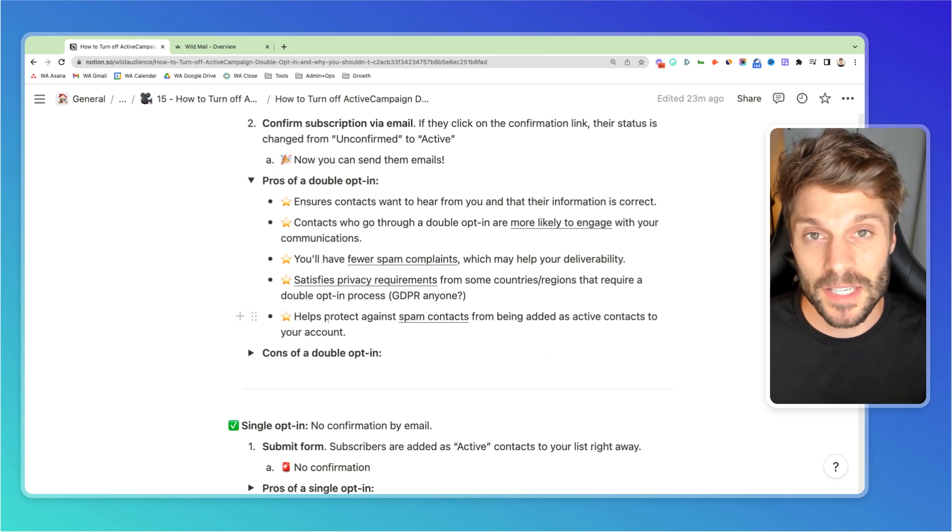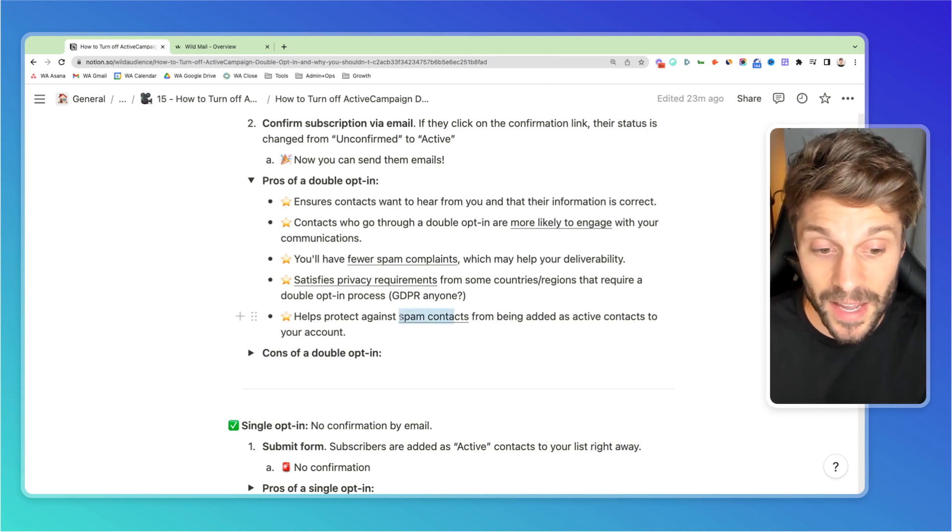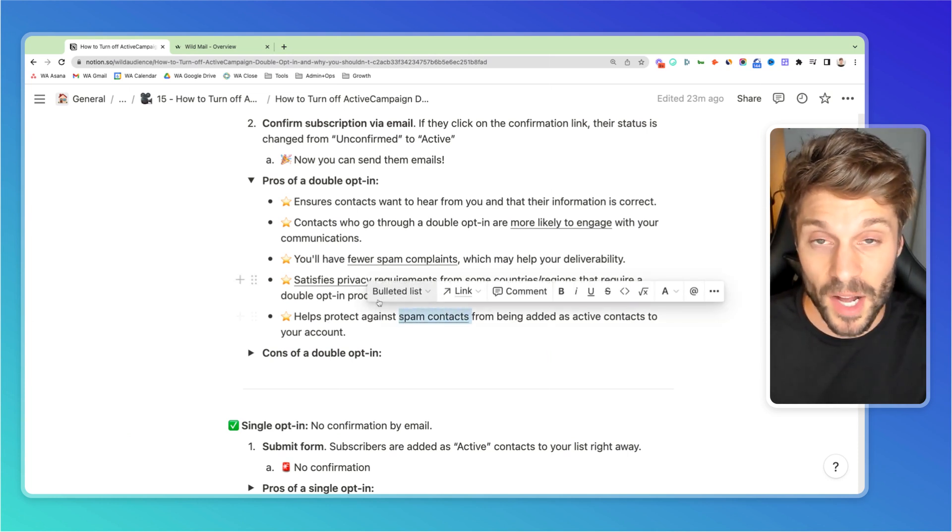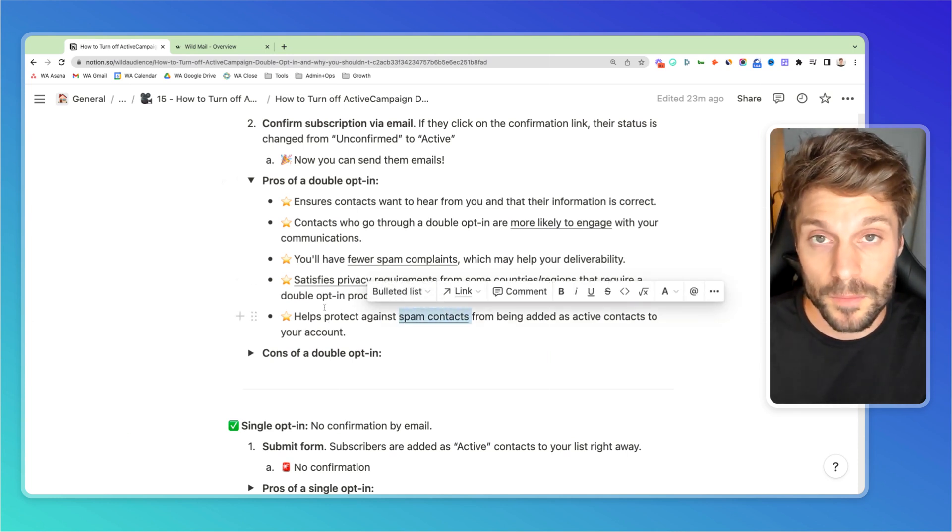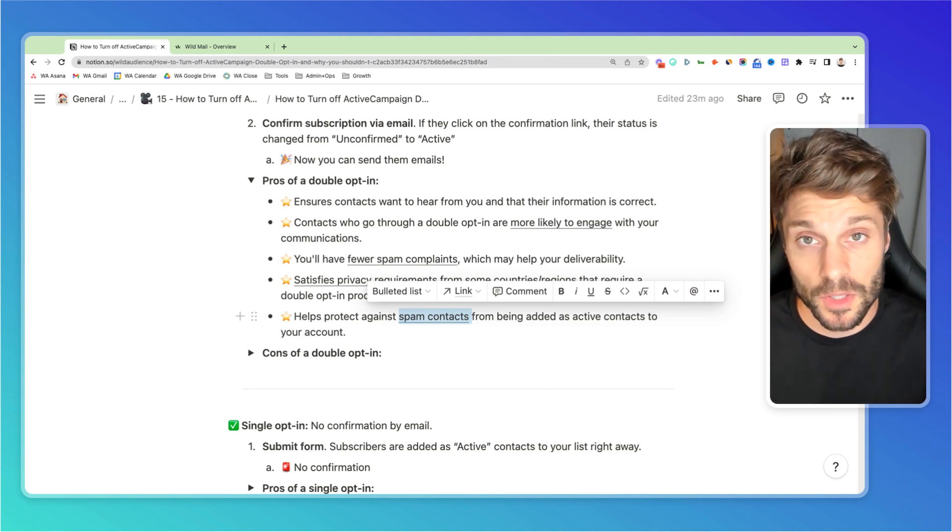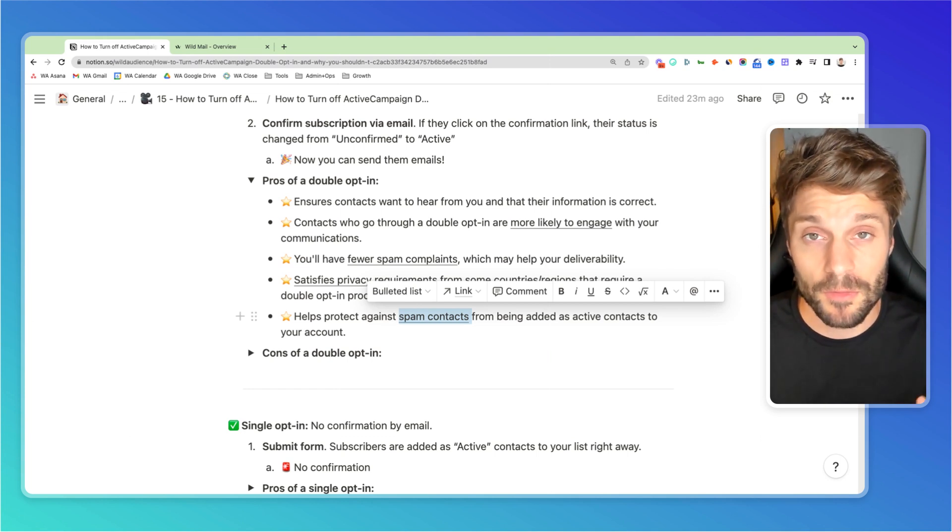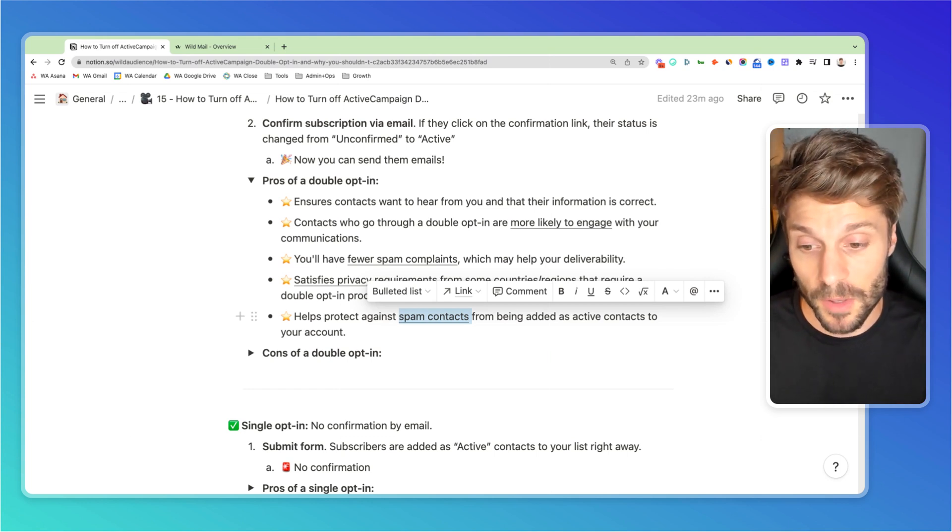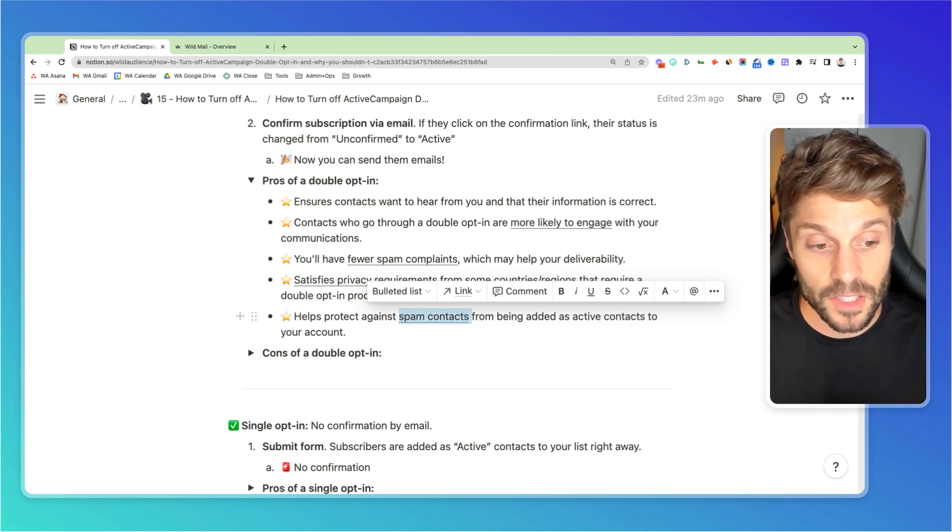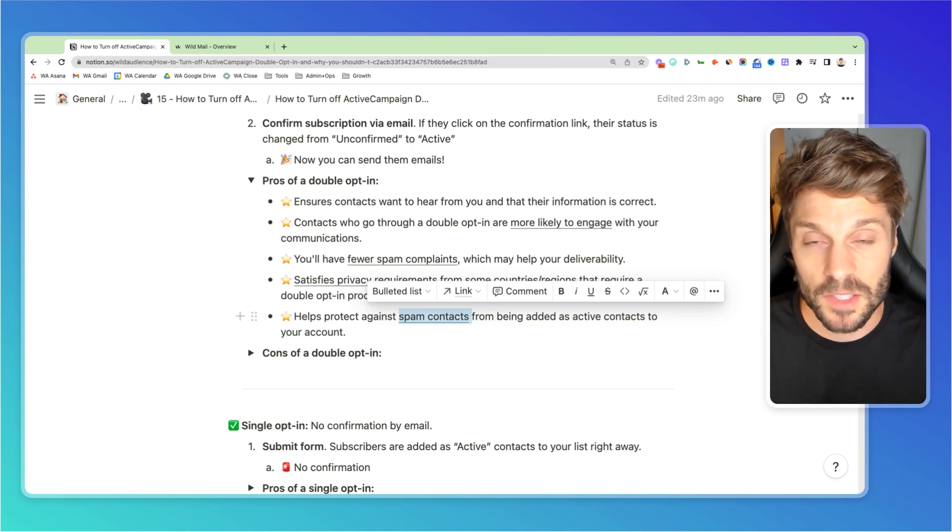And then finally, it helps protect against spam contacts from being added. Bots can fill out forms. You can check out this video here where we show you another way that you can help prevent bot form submissions, but having double opt-in is definitely going to be one of your primary ways to prevent those bot form submissions.